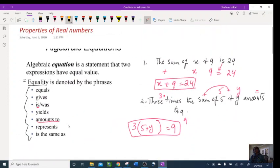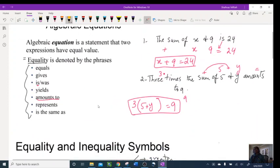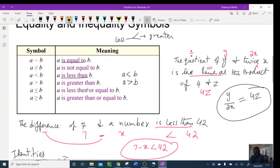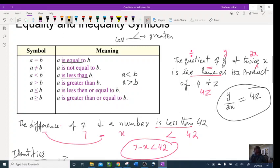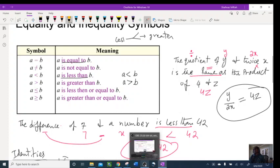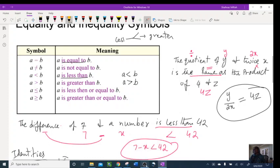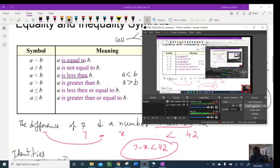That's what we have for properties of real numbers. Make sure you copy this down and remember: for division and quotient, whatever comes first goes in the numerator. Like my videos, subscribe, and if you have any questions comment below. Have a good day!